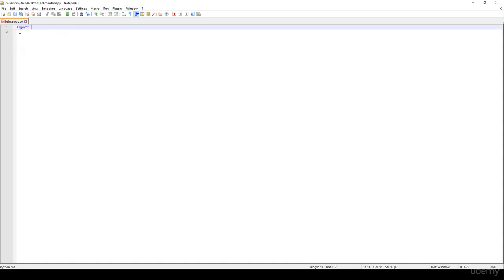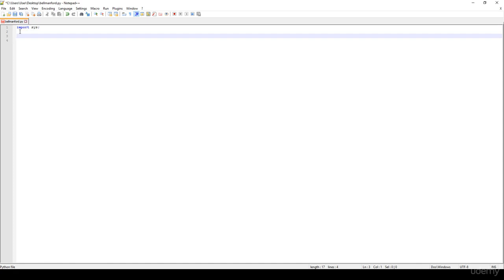First, we have to import sys because we're going to initialize the min distance to equal sys.maxsize.